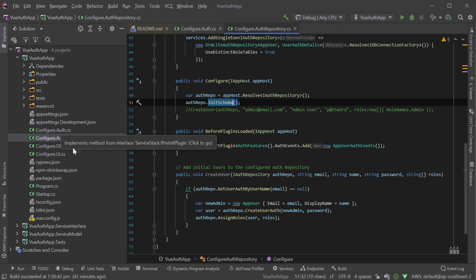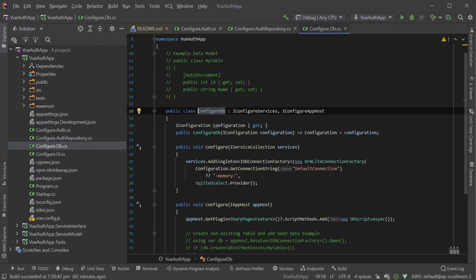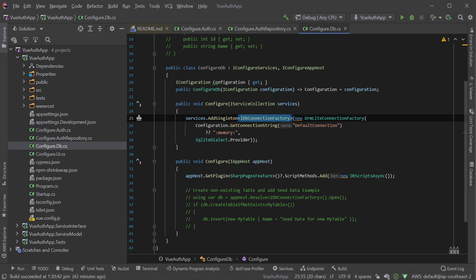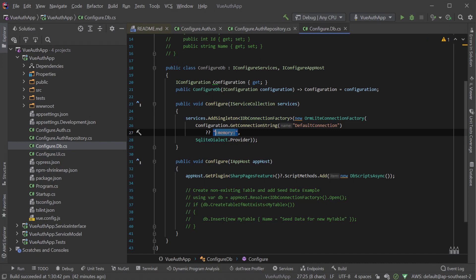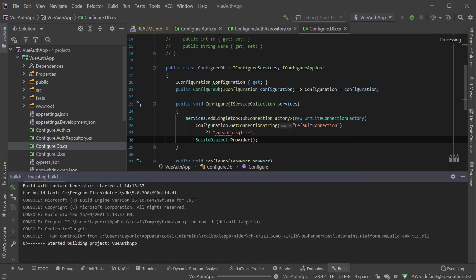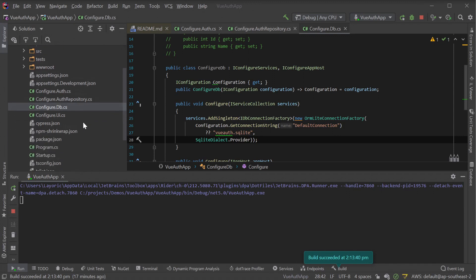Jumping to the Configure.Db file, we can see our SQLite connection string is currently using memory, which means nothing is persisted to disk. Changing this string to a file name like ViewAuth.sqlite means our application will create the database file when it starts up. Running our application we can then have a look at the schema inside the SQLite file.